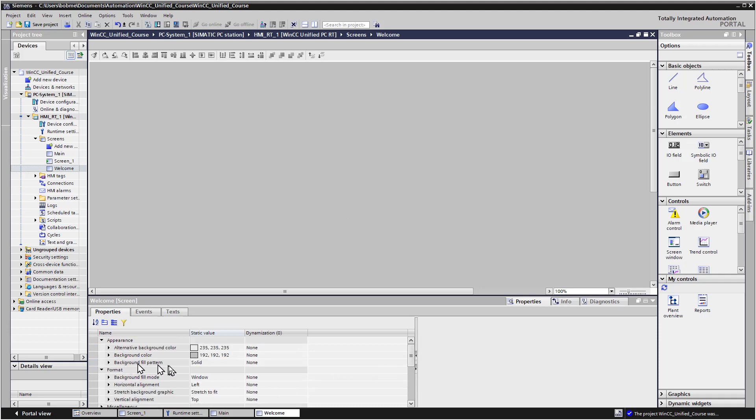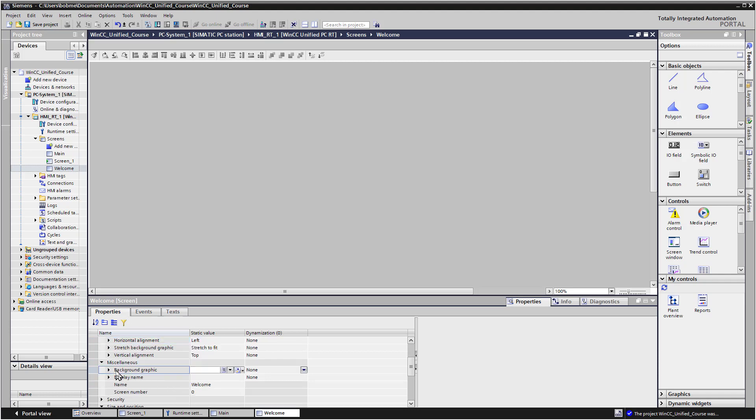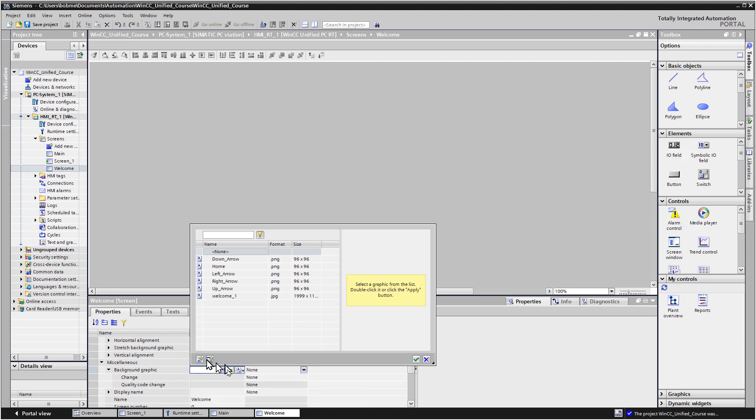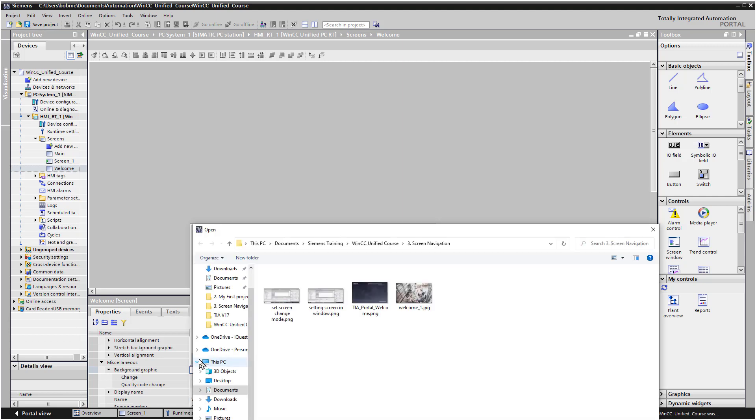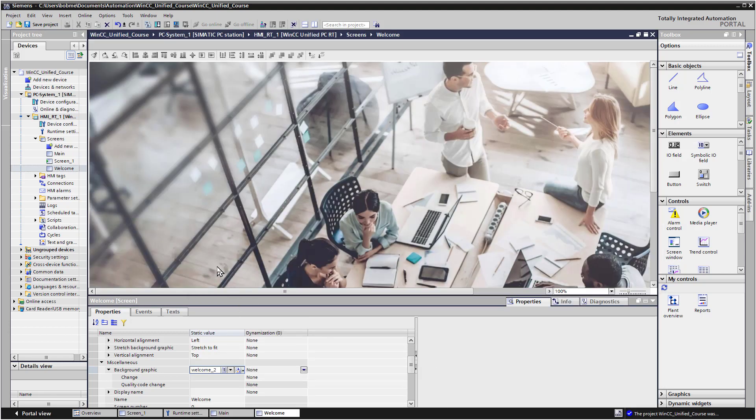In your class Resources, there's an image and we will just set the background image of this screen object to be that image. If we scroll up here, you can see that we have some other properties. Under Miscellaneous, we have Background Graphic. I'll just use the drop down icon. Notice we have a couple of buttons down here. Create Graphic from File, Create Graphic from OLE Object. So I'll just choose Create Graphic from File. And then I'll just use this Welcome 1 JPEG. So you can use that or you can use one of your own if you wish.